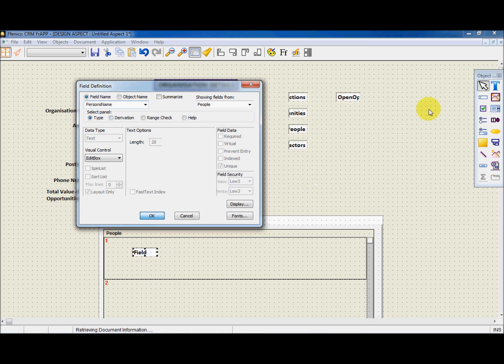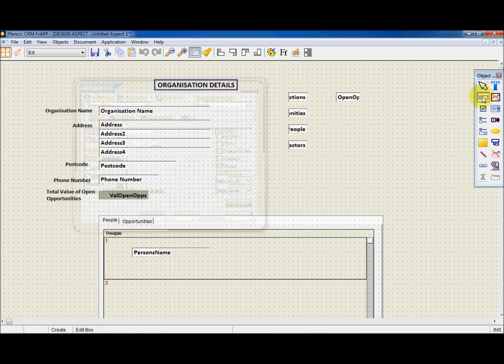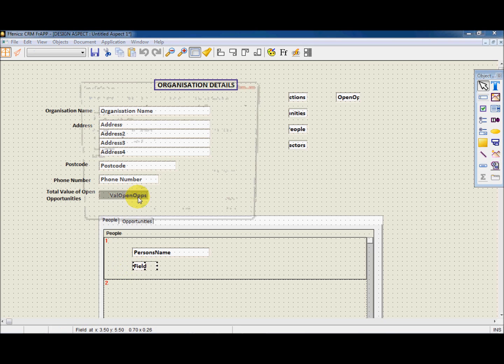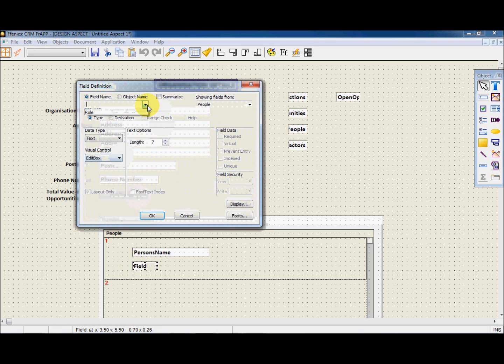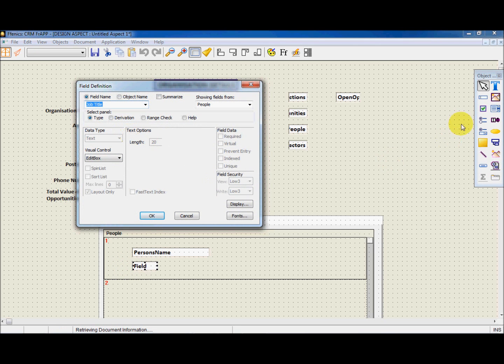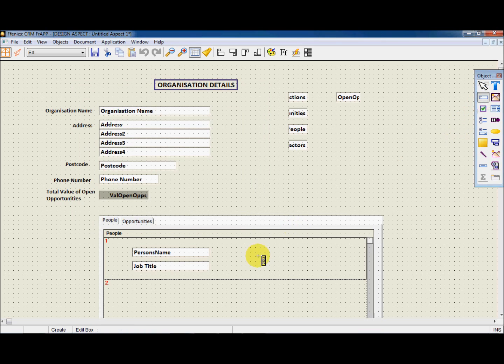We now need to repeat the same process for Job Title, Email, Mobile, Office.